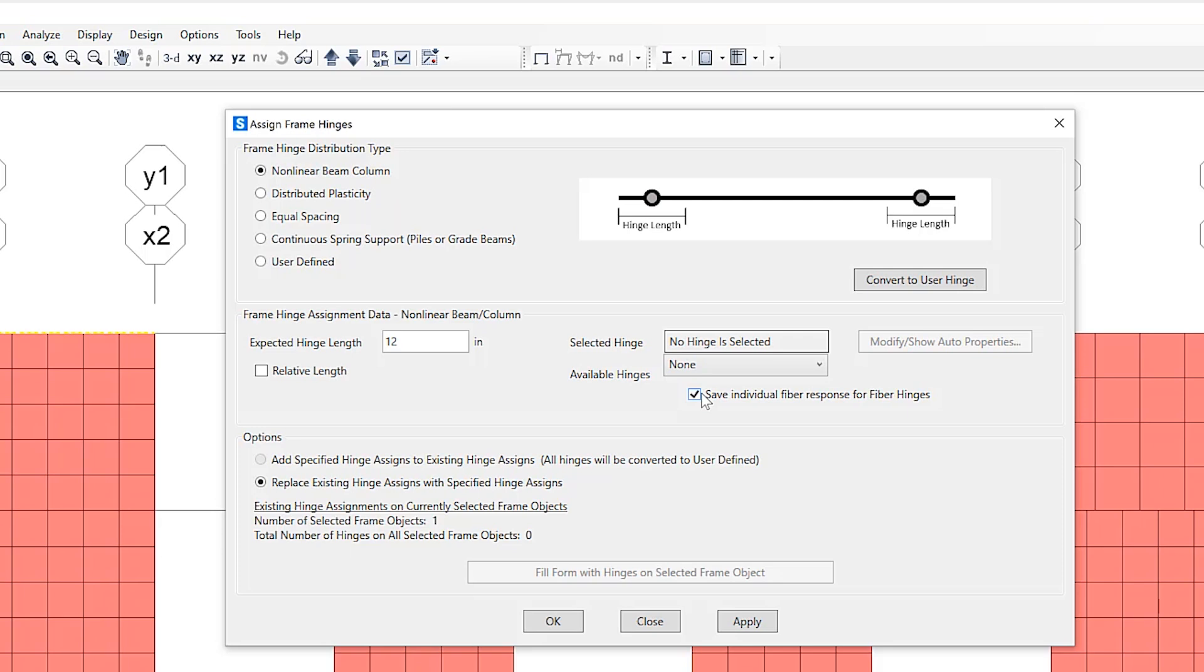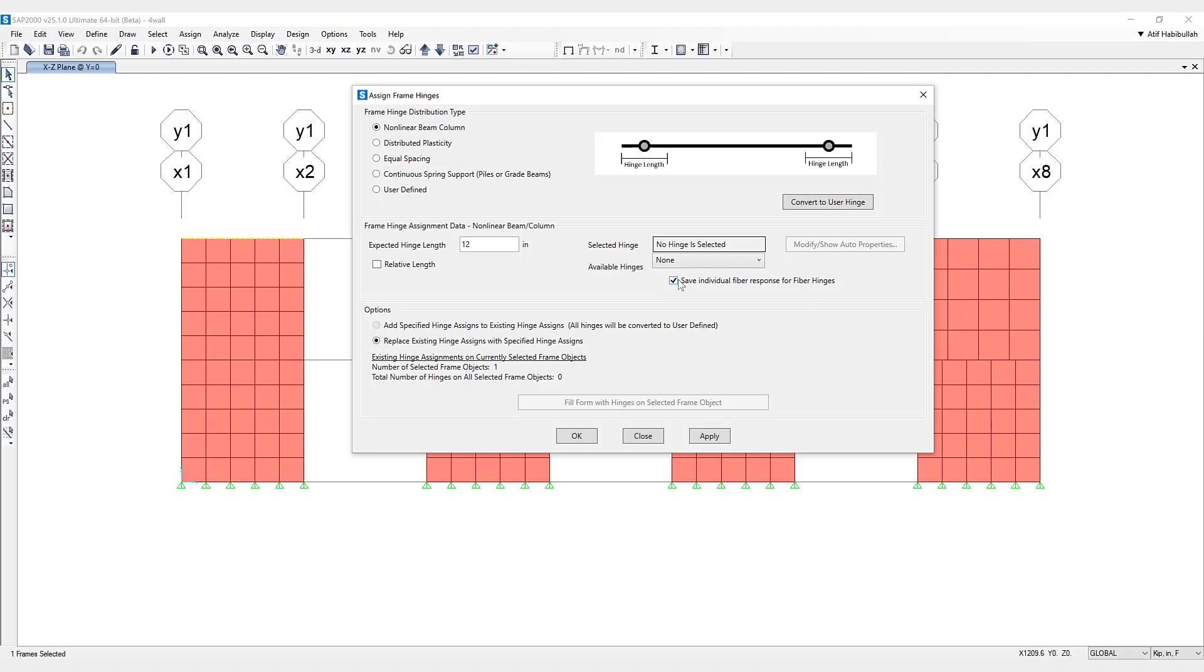So if this option is not checked, the individual fiber results, say for stress, strain, state, and status will not be available after analysis has been completed. Hinge response, hinge state, and status will be available.